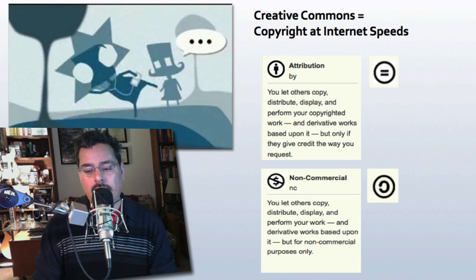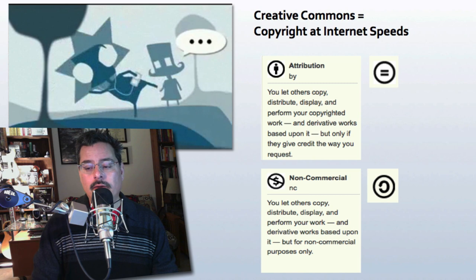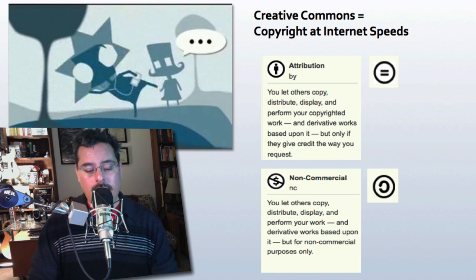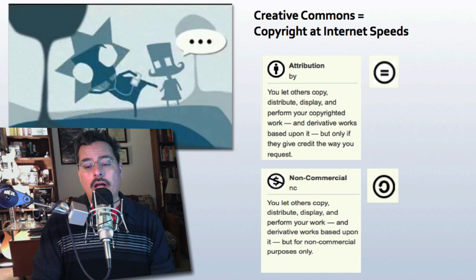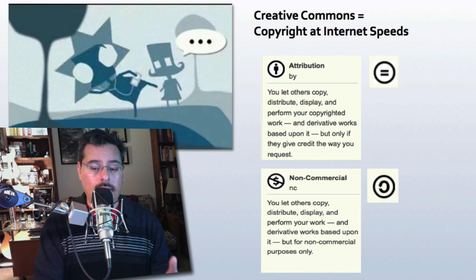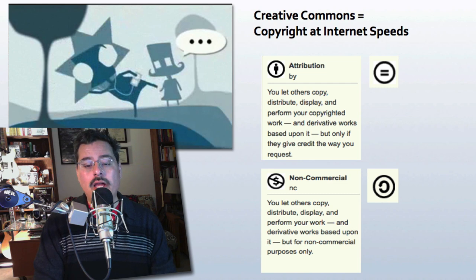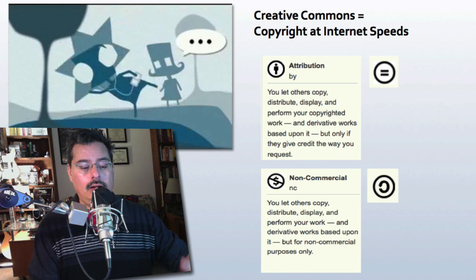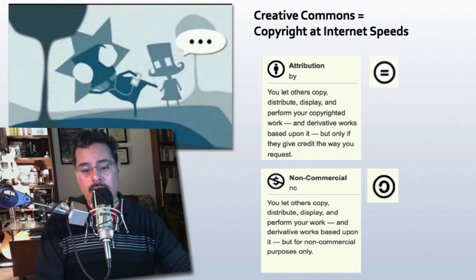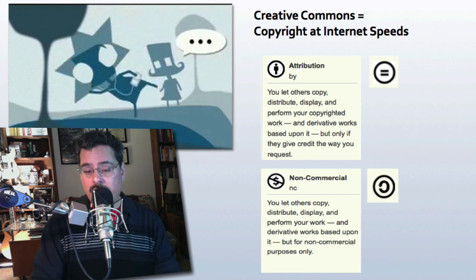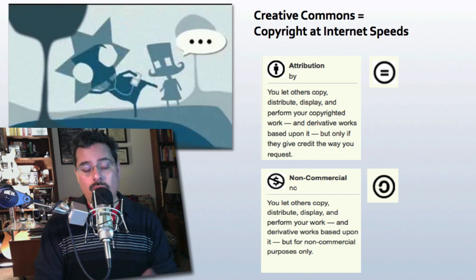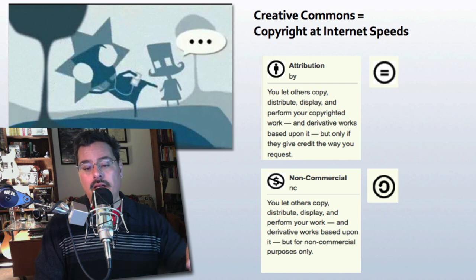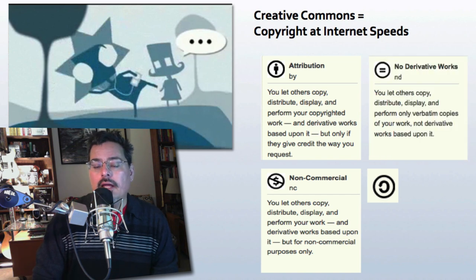The next most obvious symbol is Non-Commercial use — the dollar sign crossed out. If someone takes the work and reuses it, they could post it on a website, but what they could not do is put it into a book and sell it as a commercial product. If that were the case, the second user would need to go back to the person licensing under Creative Commons and get permission — at which point it becomes very much like traditional copyright all over again.